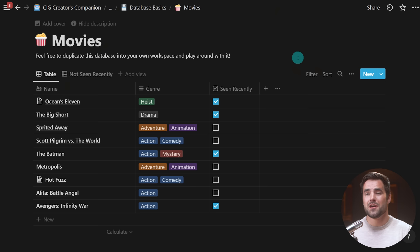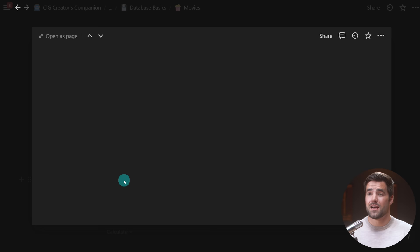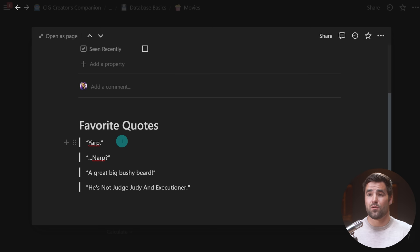Here I have a very simple movies database inside of Notion with quite a few records — Ocean's 11, Big Short, Spirited Away — each of these is a record inside the database. You'll also notice there is an open-as-page button on each record. If I open up, say, Hot Fuzz, I get another Notion page where I can embed any kind of content — headers, quotes, even additional databases — and go as many levels down as I want.